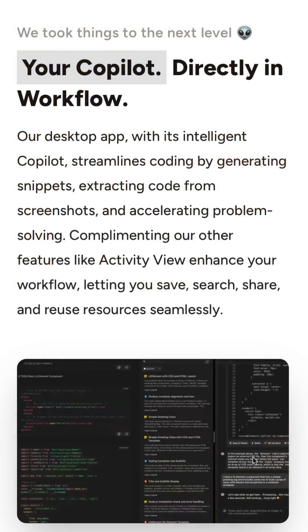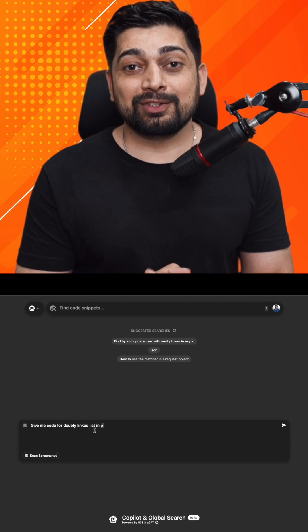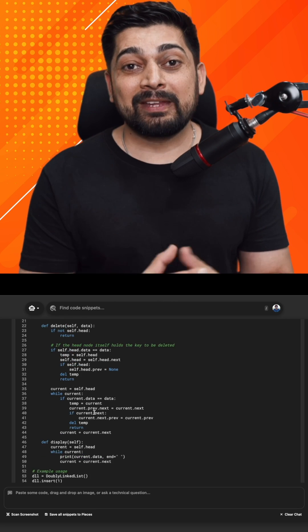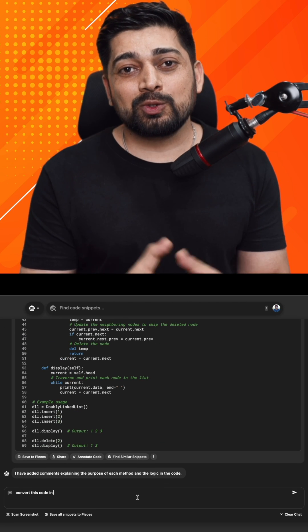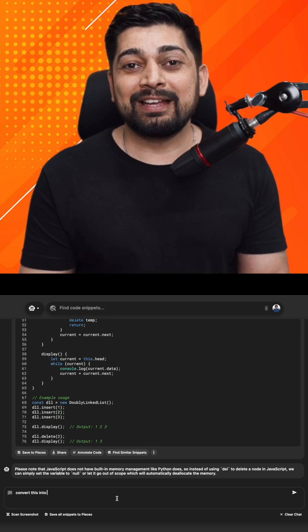There are tools which are free and can give you a better developer experience and answers. One such free tool is Pieces for Developers. They've recently rolled out their co-pilot where you can ask it: give me the code to learn doubly linked list, and it will generate the code in your favorite language — maybe Python. And if you don't like Python, just ask it to convert into JavaScript. If you don't like JavaScript, just ask it to convert it into Java.